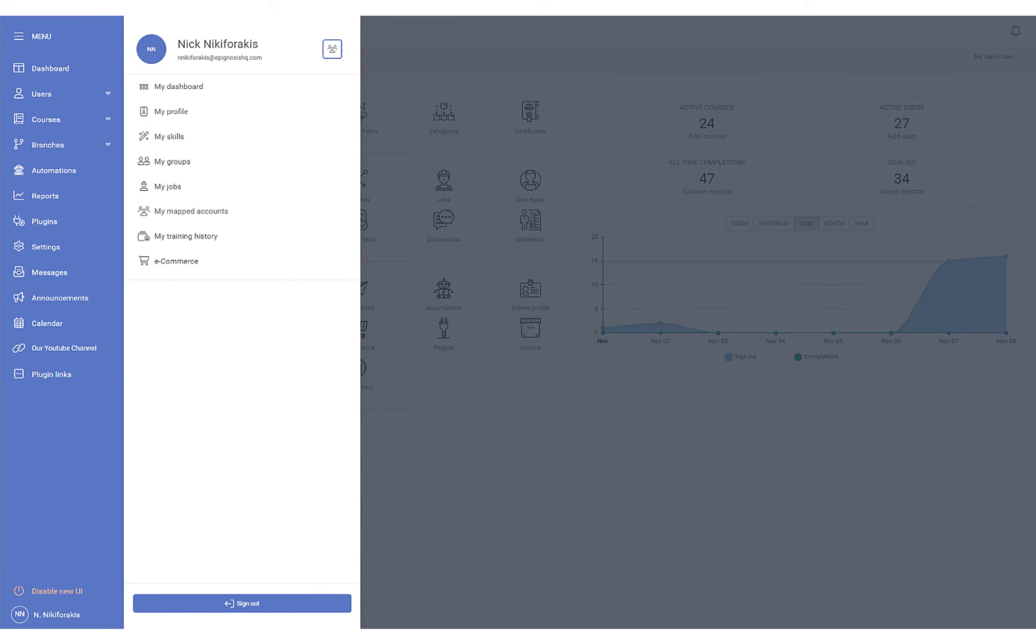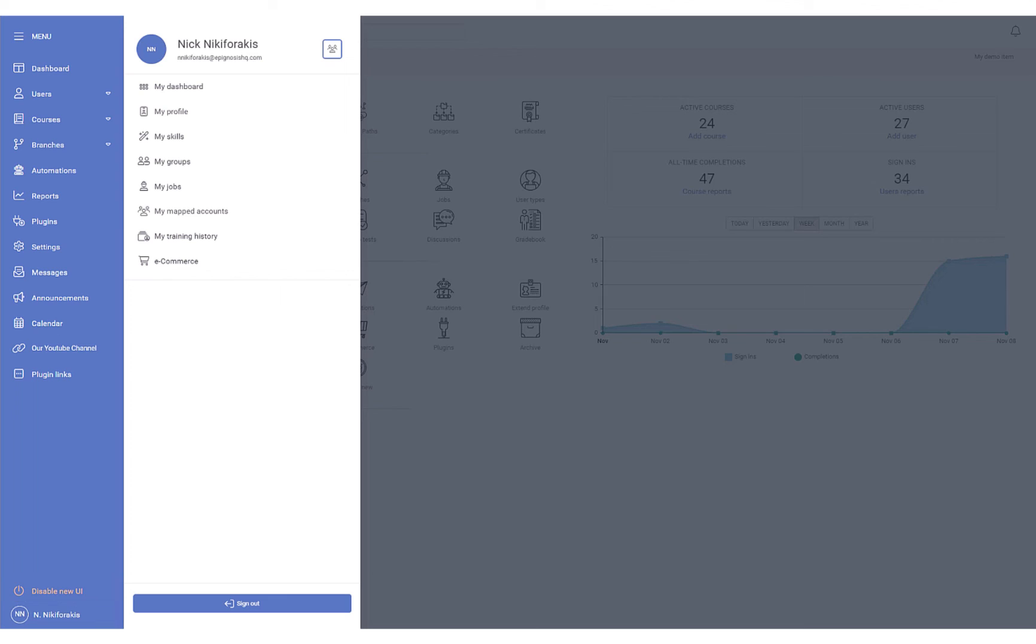Depending on your role, you'll have access to a different set of options, such as access to your dashboard, your profile, a shortcut to mapped accounts, and of course, the sign out button.